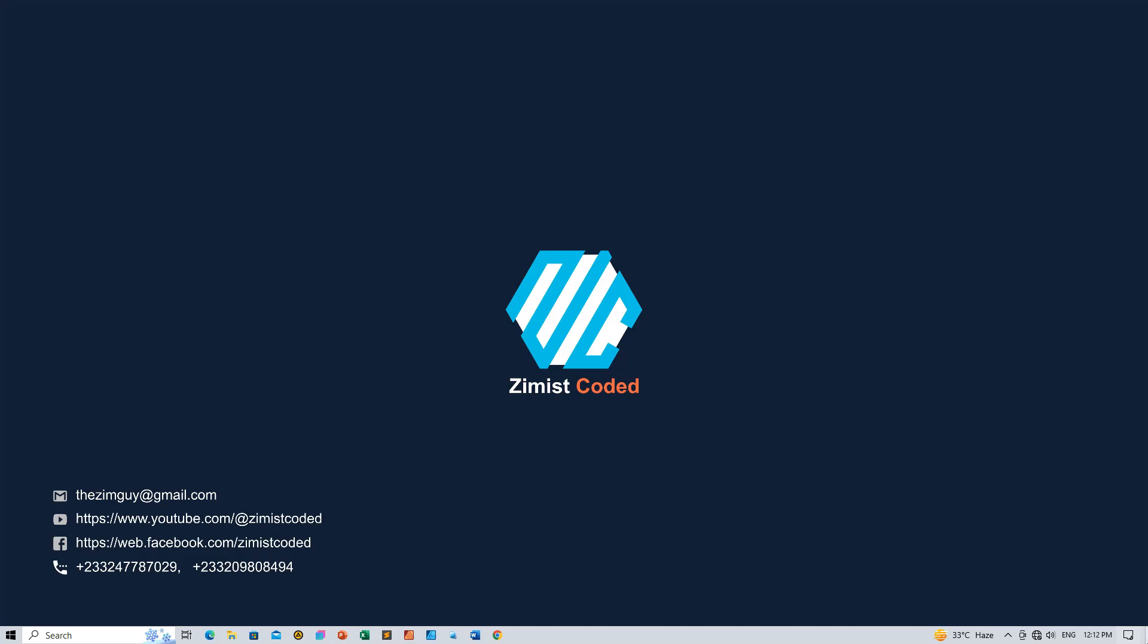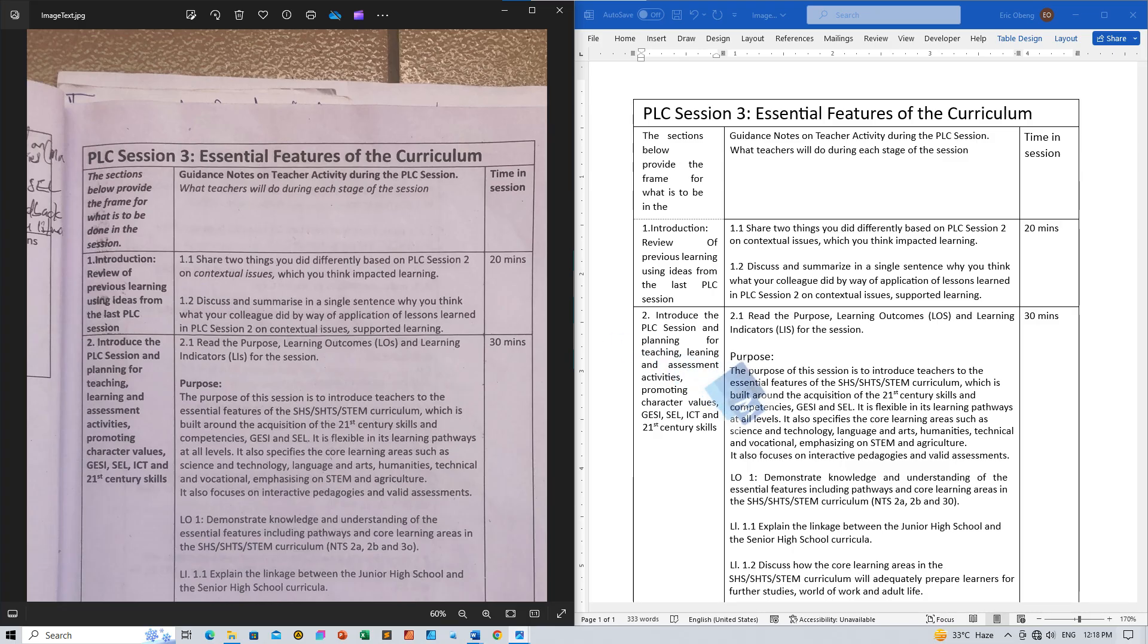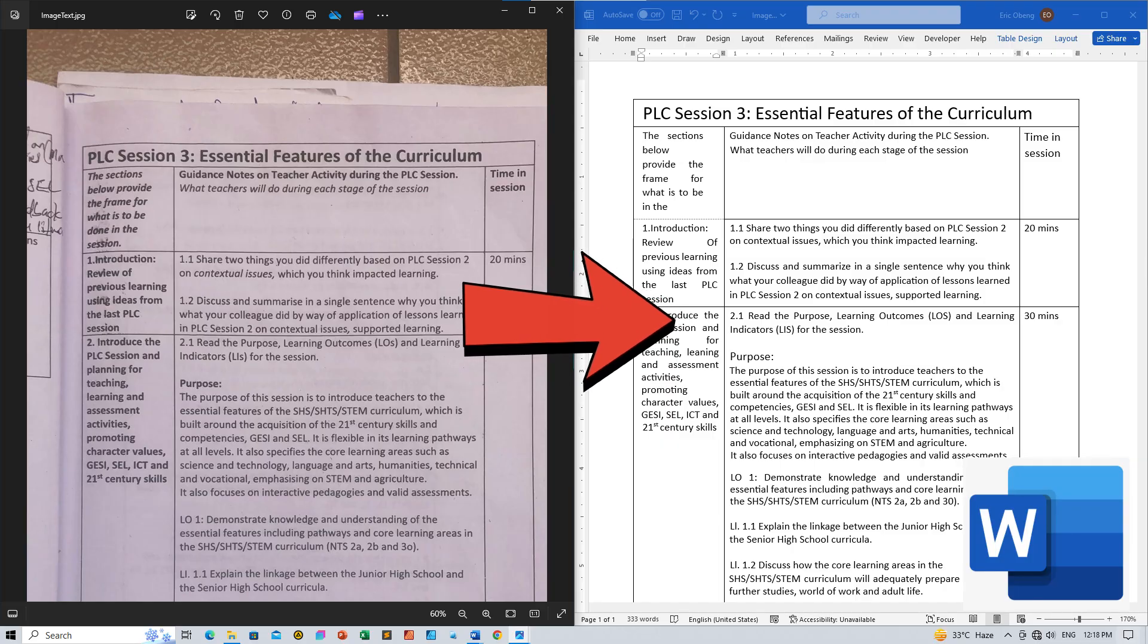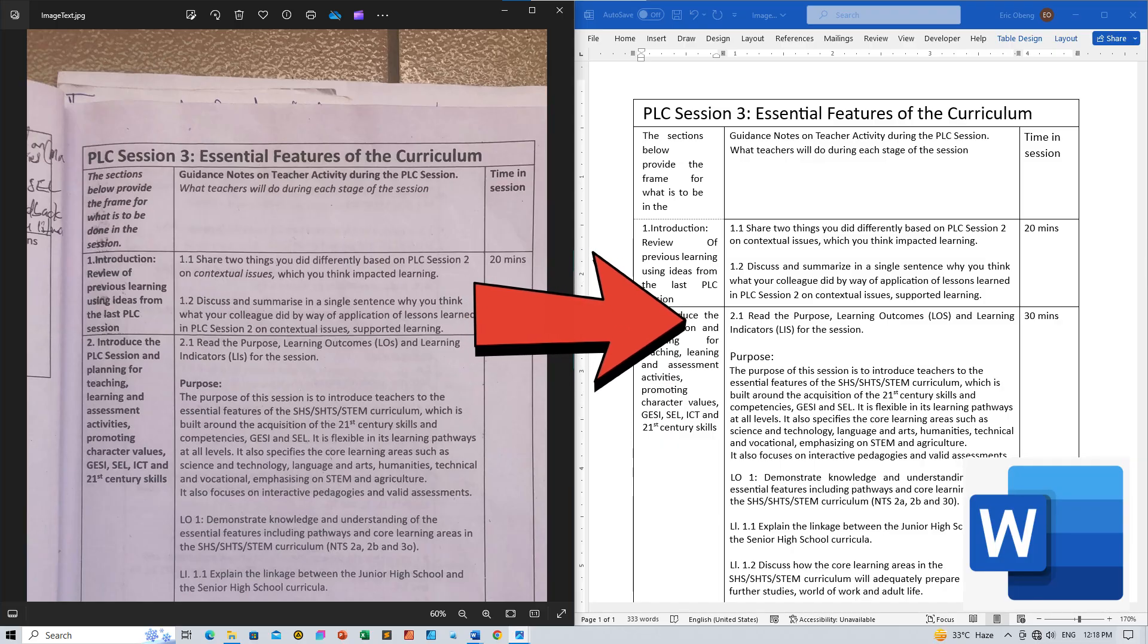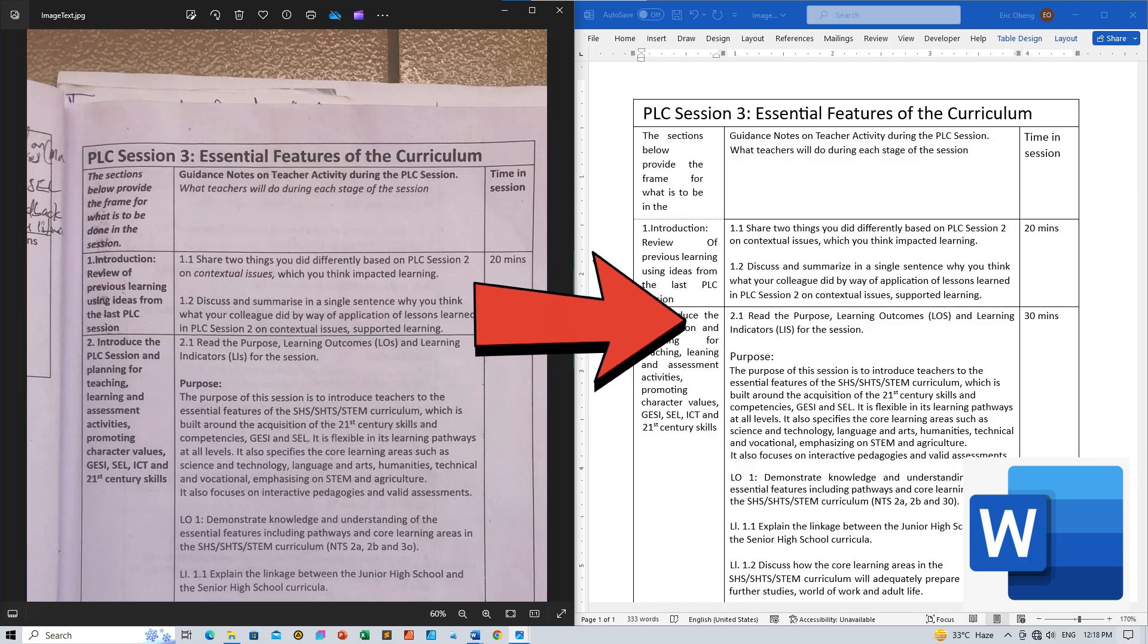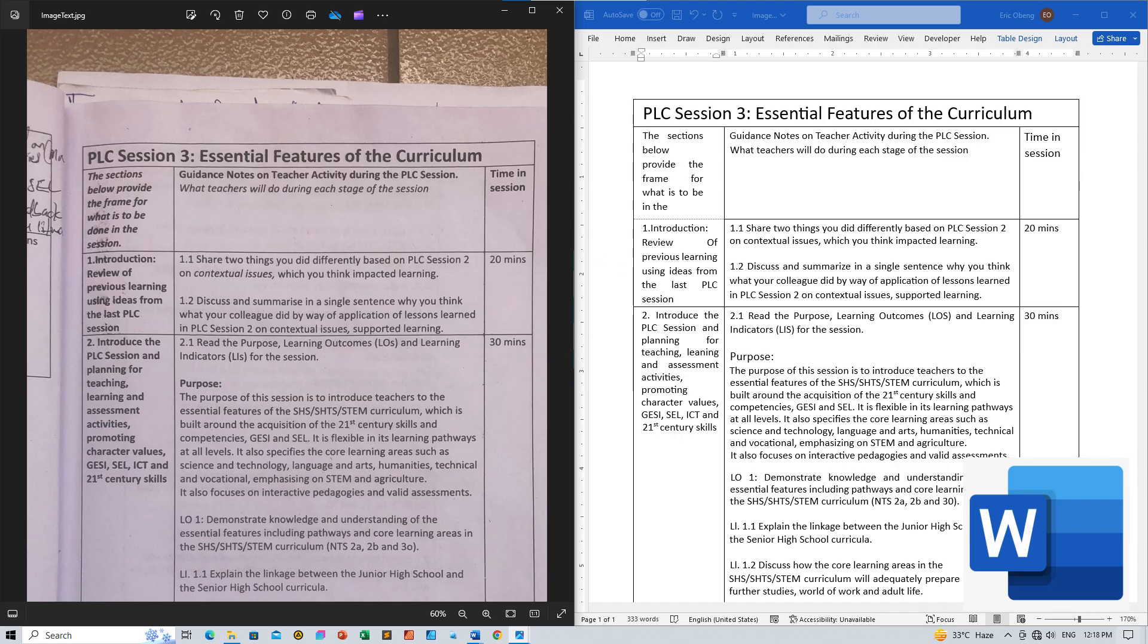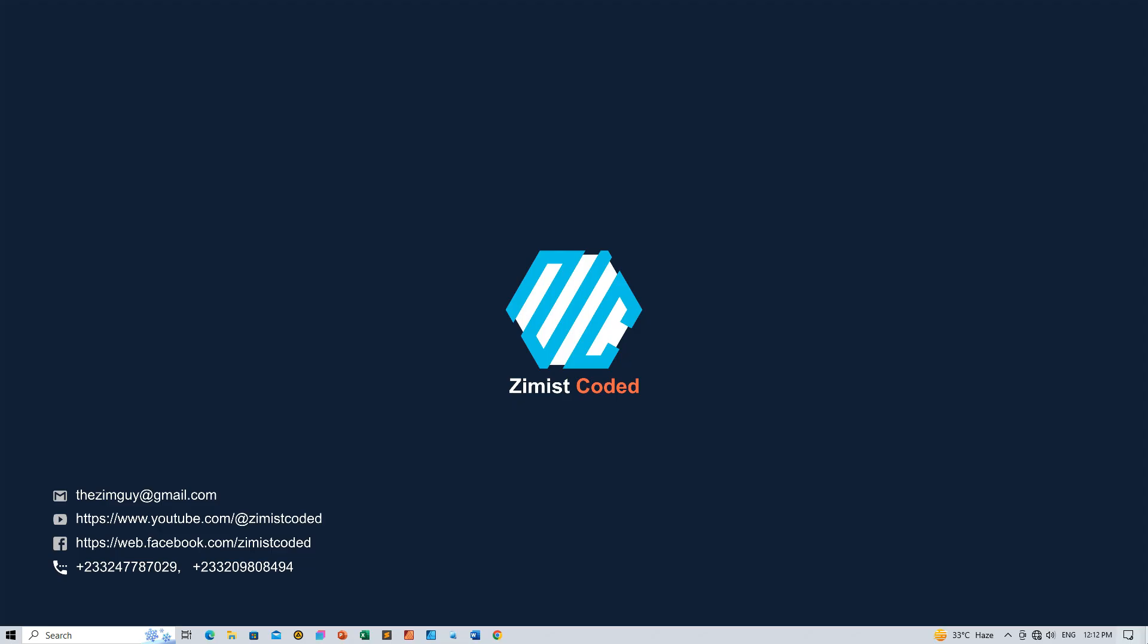Hey fellow tech enthusiasts! Today we're diving into a cool and useful tutorial on converting an image with text into editable text using Microsoft Word. Whether you're a seasoned IT enthusiast or just starting your journey in the world of programming and applications, this guide is for you. I'm excited to walk you through the process step by step, so let's get started.